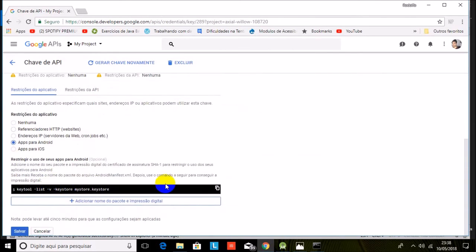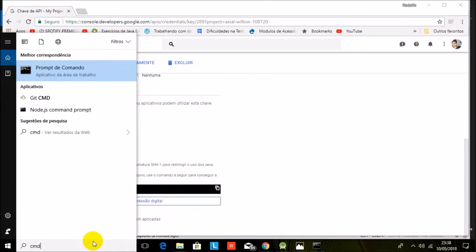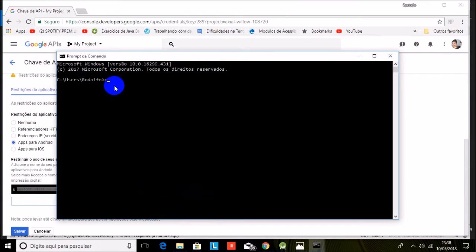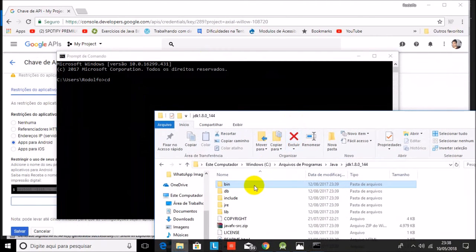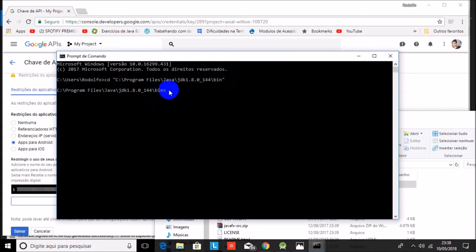Now go to console.developers.google.com, choose your project, and click on Key Apps for Android. Copy this code. In order to get your fingerprint, go to your Java folder, copy the path of Java, and paste the keytool command there.